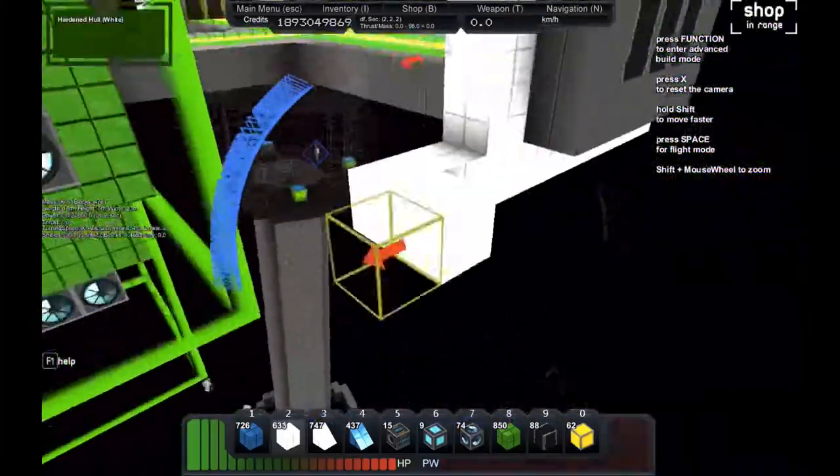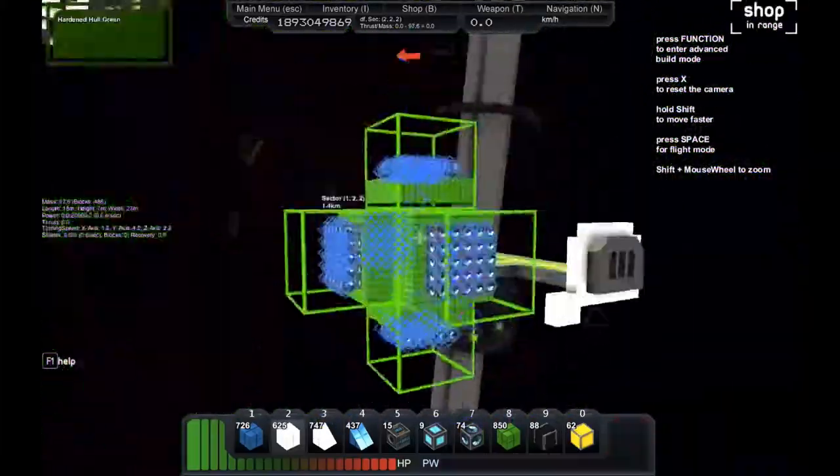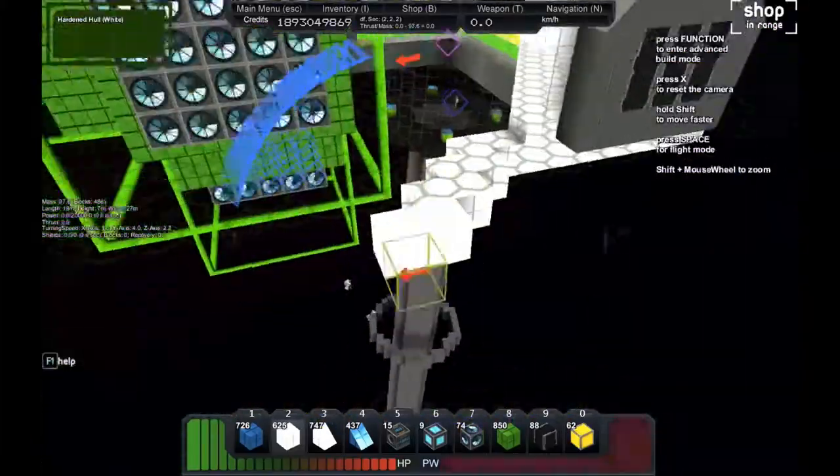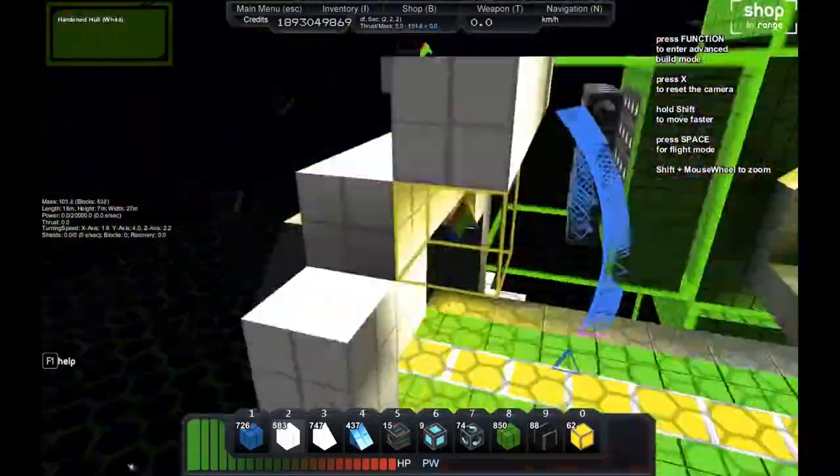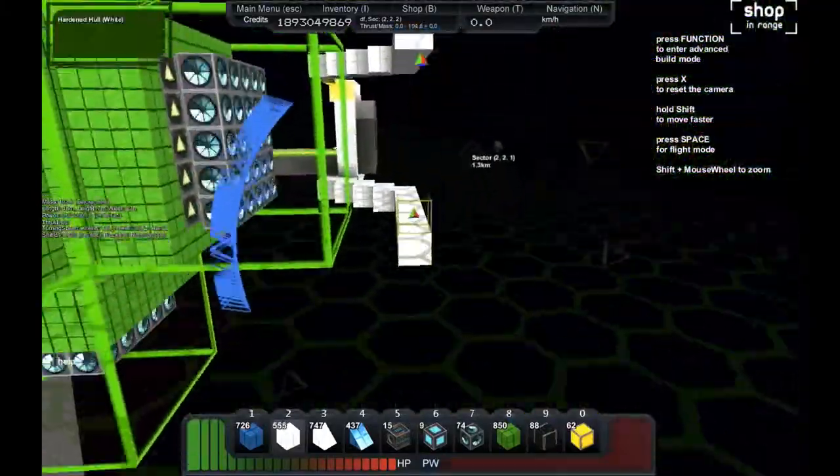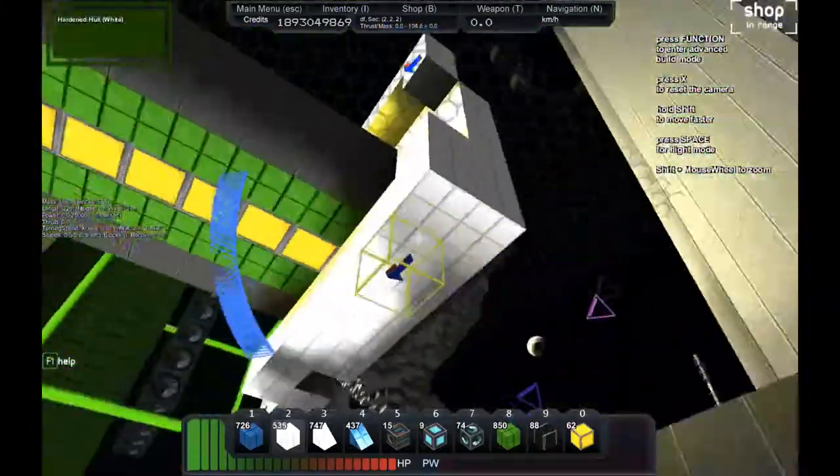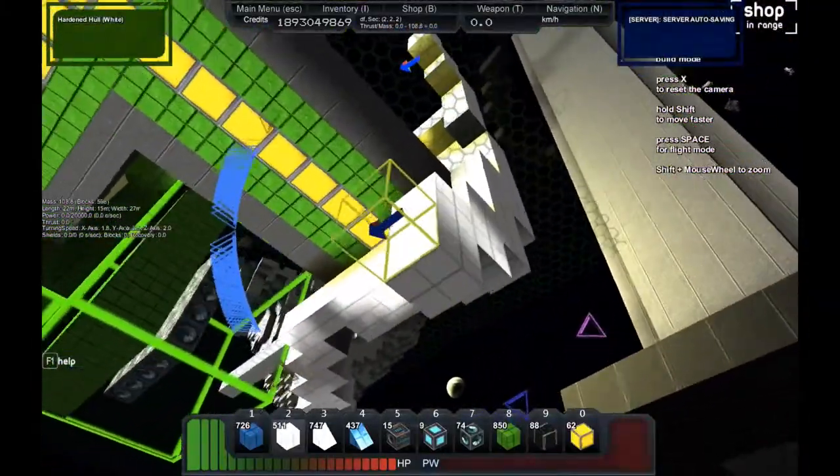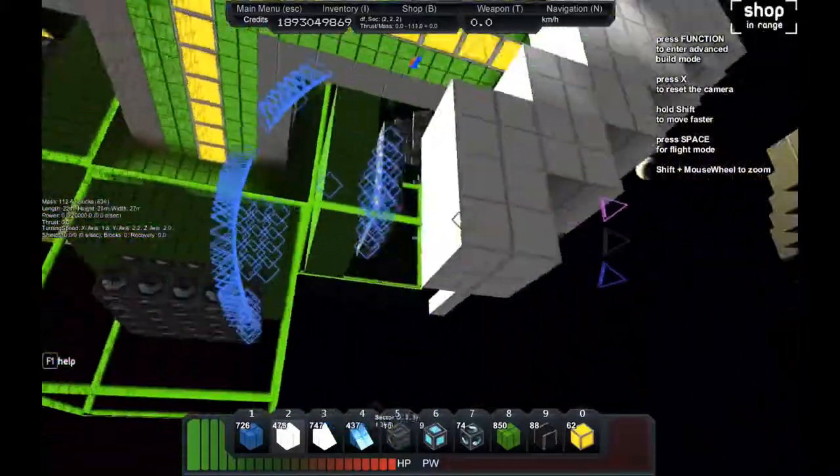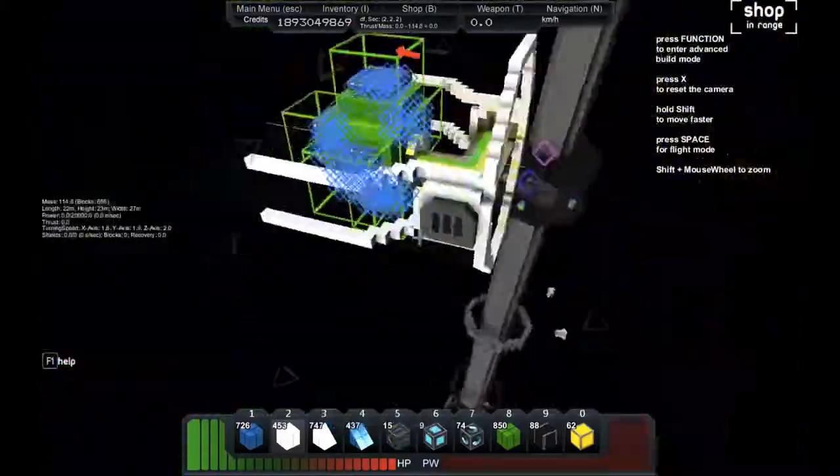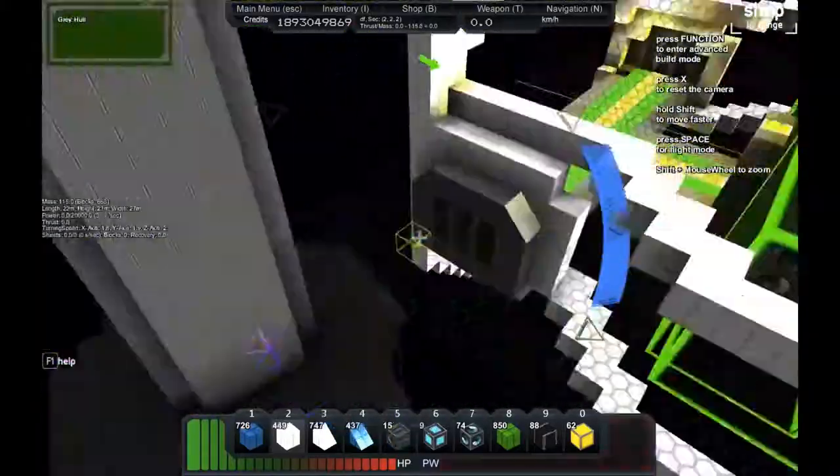Hello everybody, my name is Aceface. Today we're going to be building the Unix. It's going to be a pretty big sized battleship for what I usually make. I make various fighters, but this is one of the big builds I'm making.